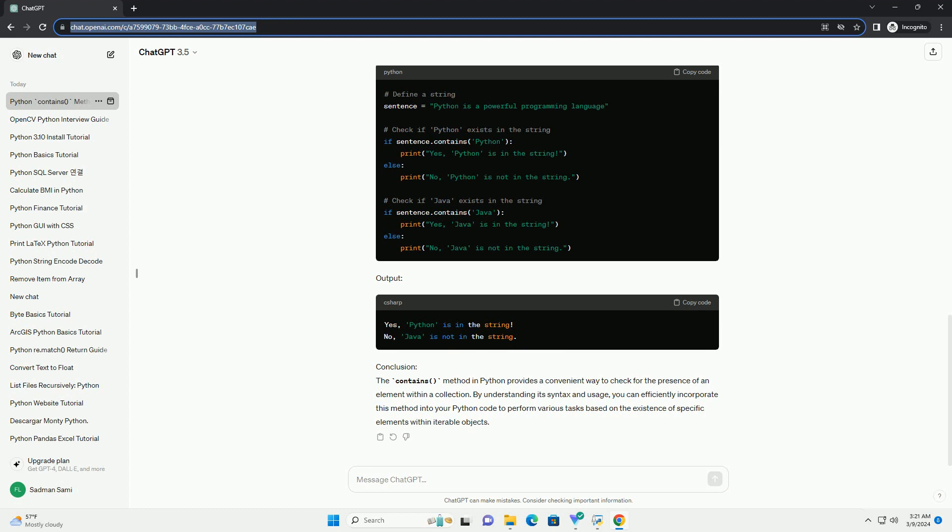Syntax: The syntax of the contains method in Python varies slightly depending on the type of collection being checked. Generally, it follows the format. Here, collection is the iterable object being checked, and element is the item being searched for.